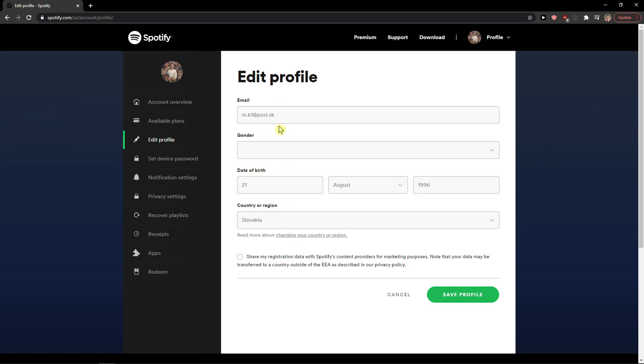When you're here, you're going to see email address and if you got it connected to Facebook or Gmail, you won't be able to possibly change it because it's connected to those services. And also if you have a premium account, you won't be able to change it. So first you need to cancel your premium account and then you can change the email, or you need to actually change the email on Facebook.